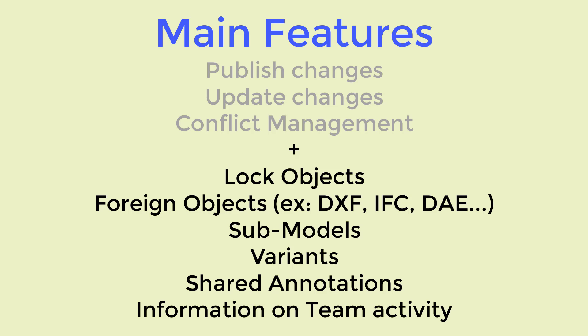This video has shown the main principles of Fredo Connect. There are other features that will be detailed in other videos already published, so I encourage you to have a look. Among the other features, I can mention the lock mechanism, the sub-models, the variants, the foreign objects, which is a way to incorporate and synchronize objects coming from other software like DXF, DAE, IFC, and so on, and keep them synchronized with their source. You have also annotation, which is a way to exchange comments about the model between members, and a few other features. Thank you very much.